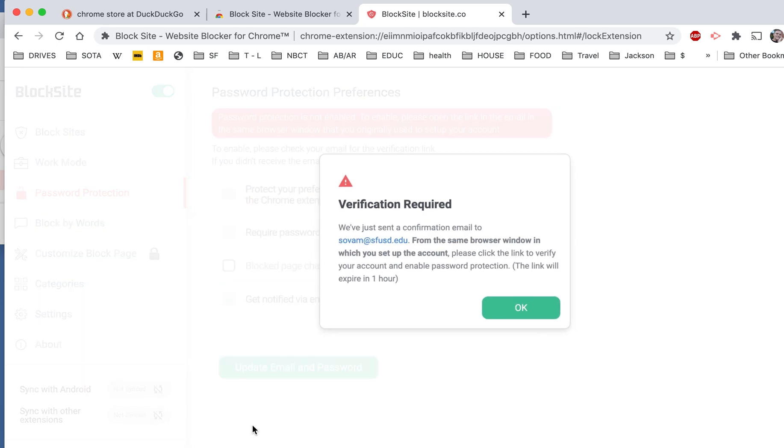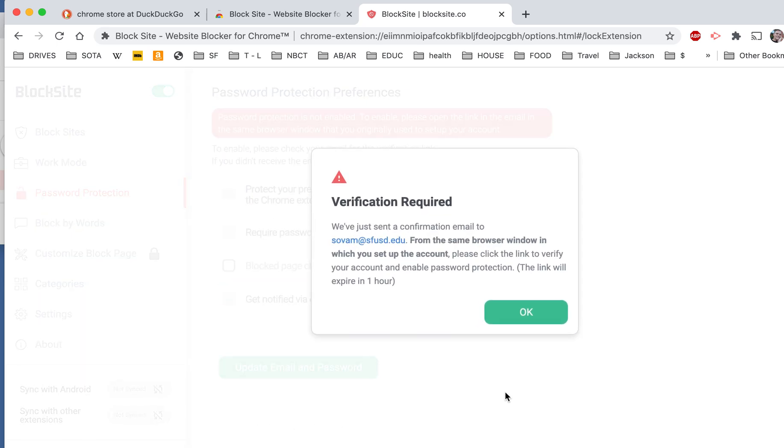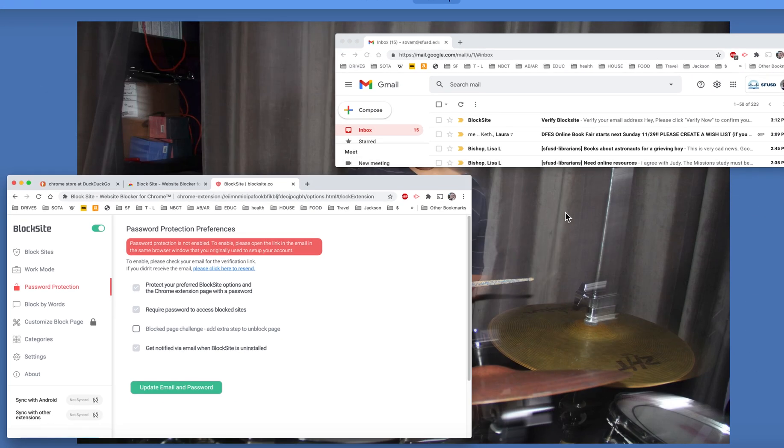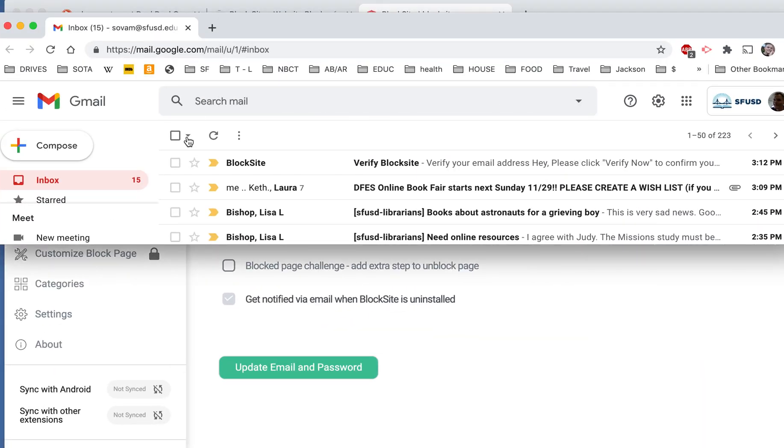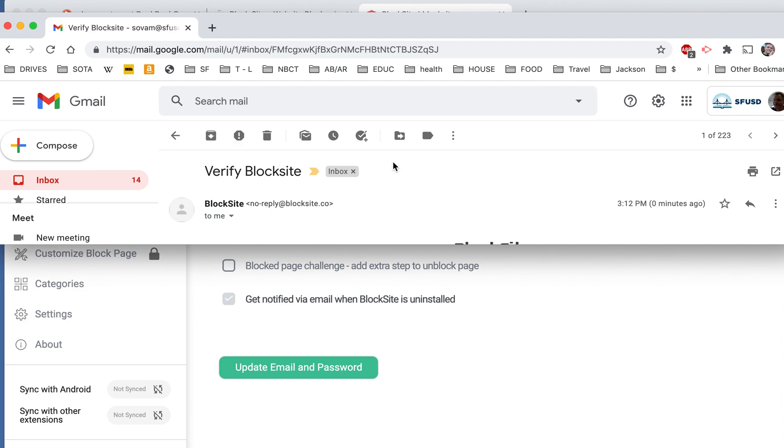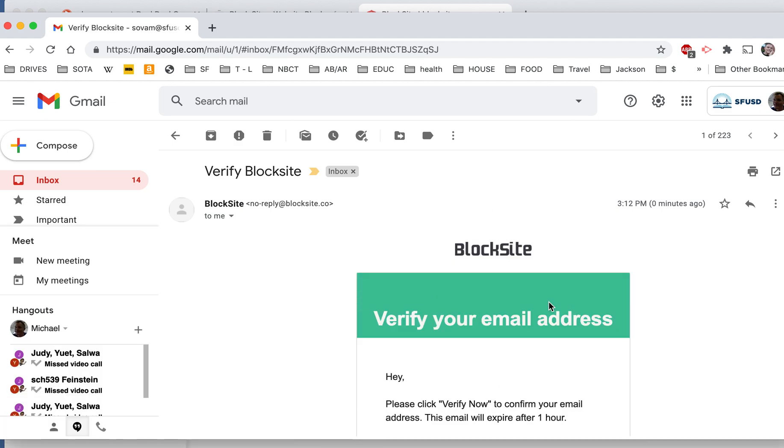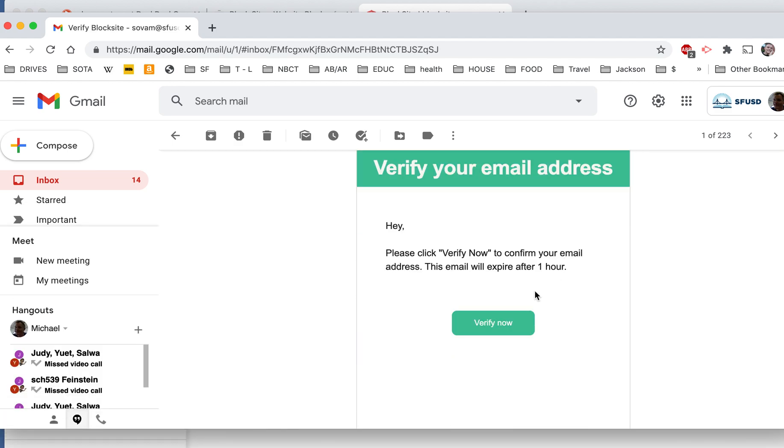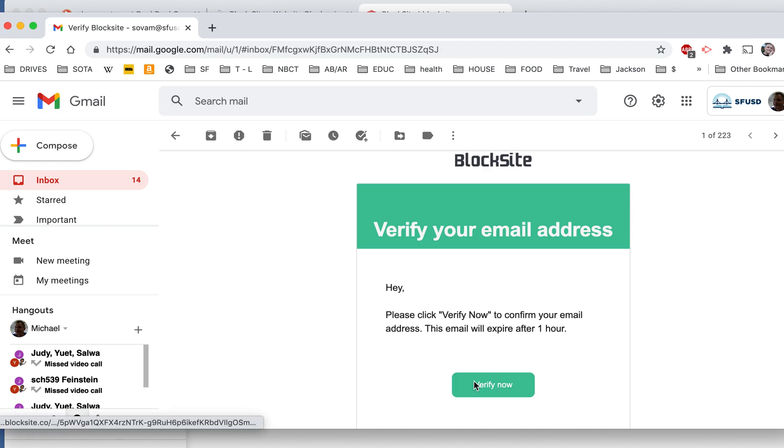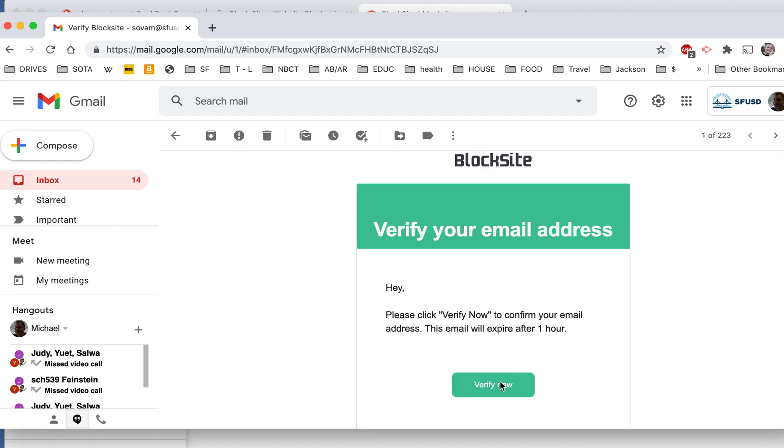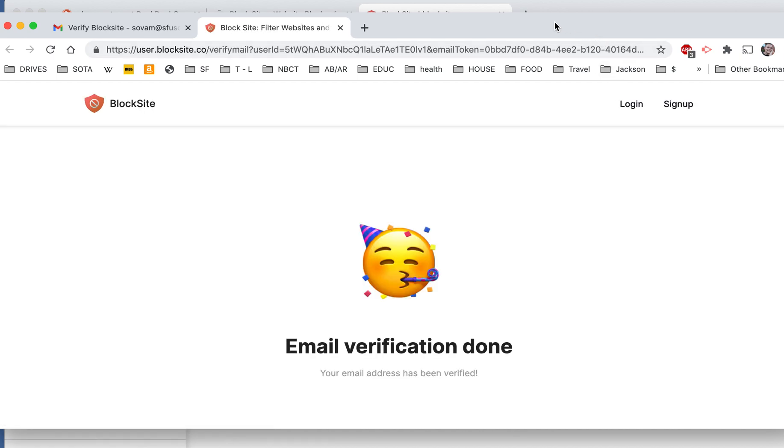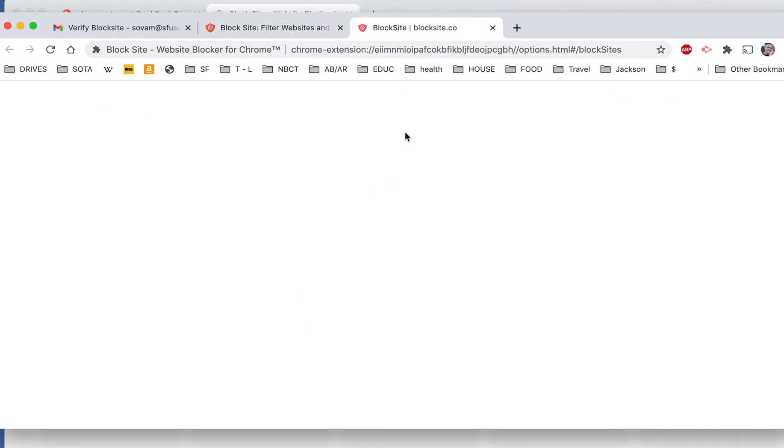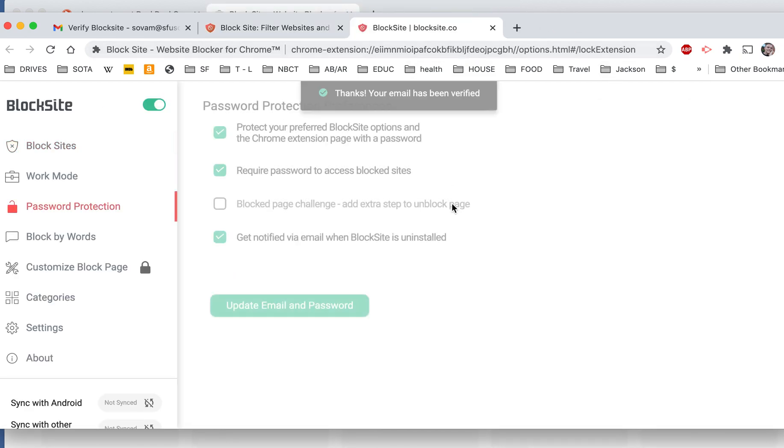So now what you need to do is you need to open up your email on the same browser, in the same browser window. So I have one opened up here. This is my email. And here's the email from Block Site. I'm going to click on that. And I'm going to verify that I do want Block Site. And the email verification is done.